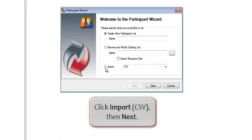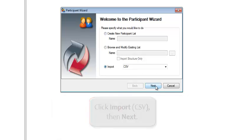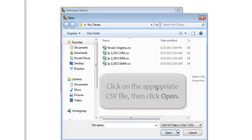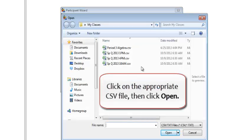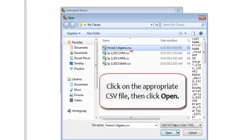Click Import as CSV, then Next. Click on the appropriate CSV file, then click Open.